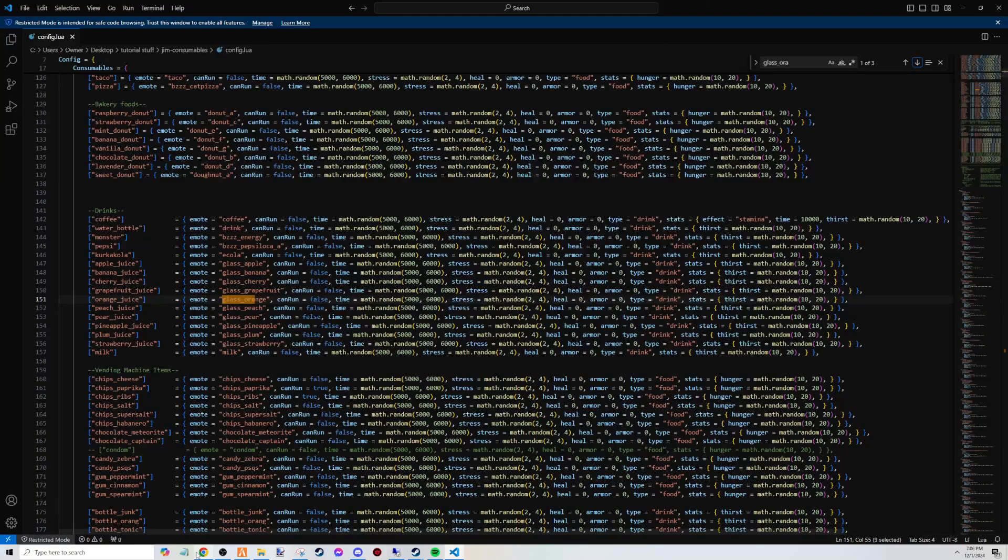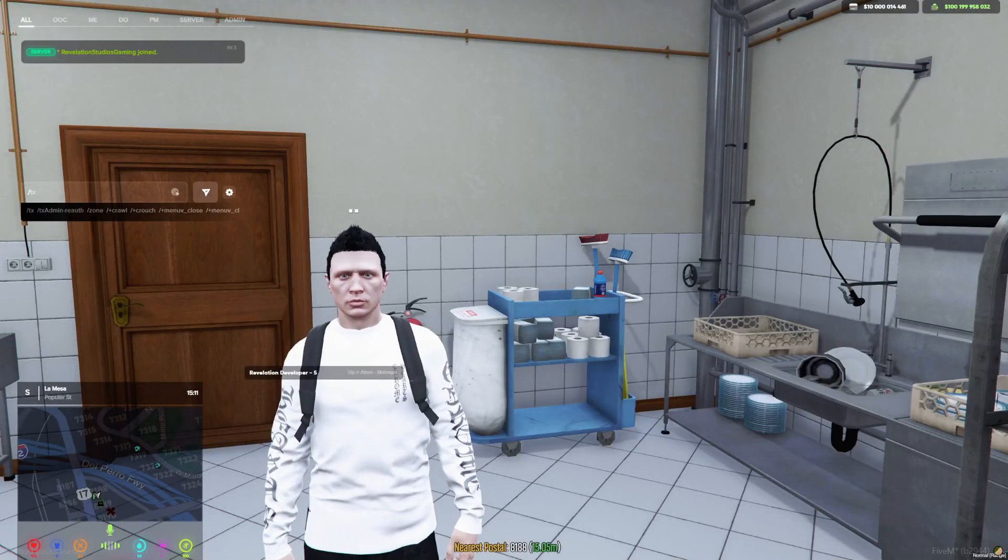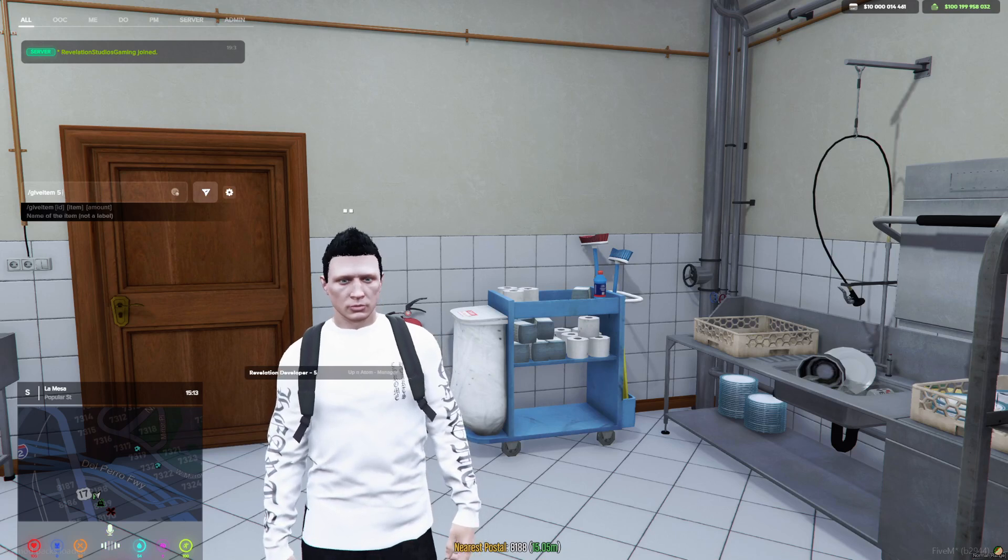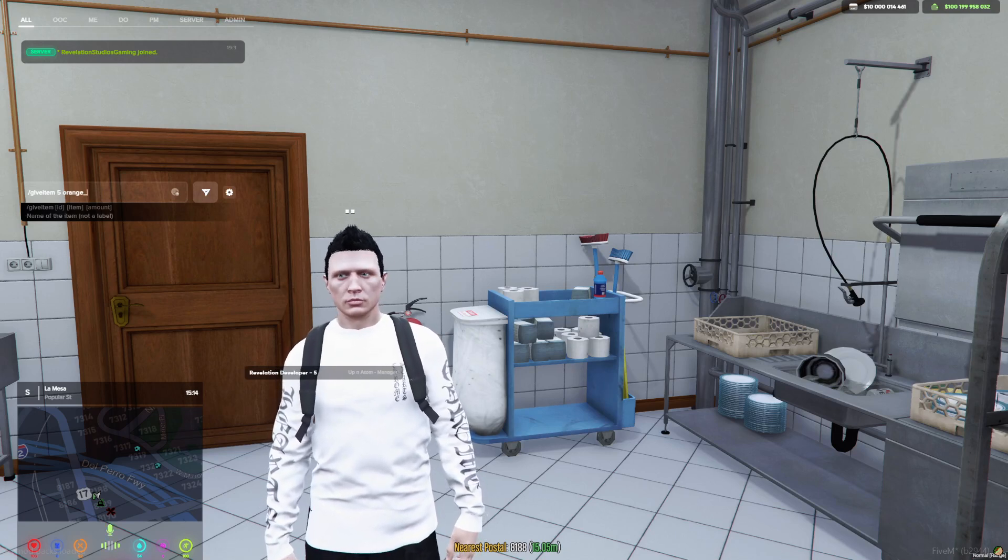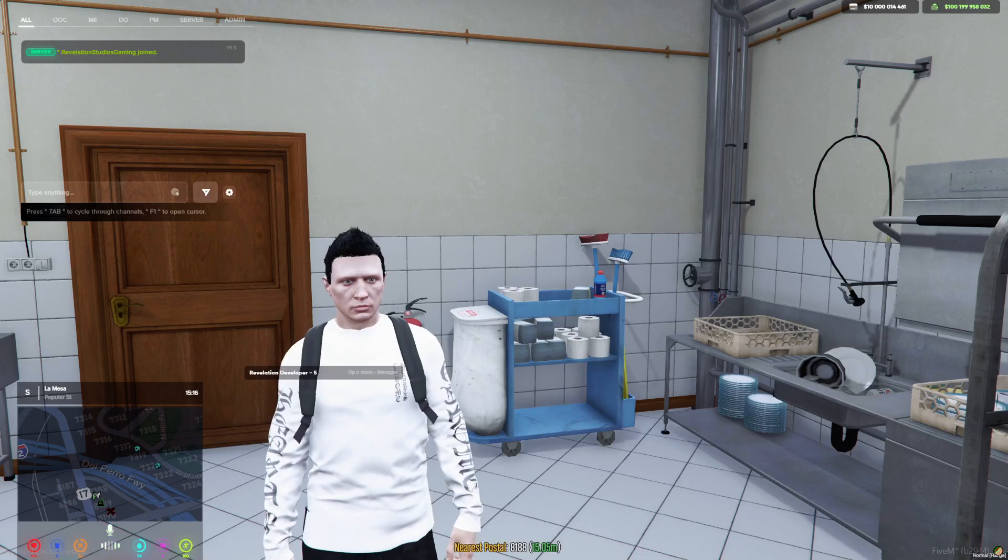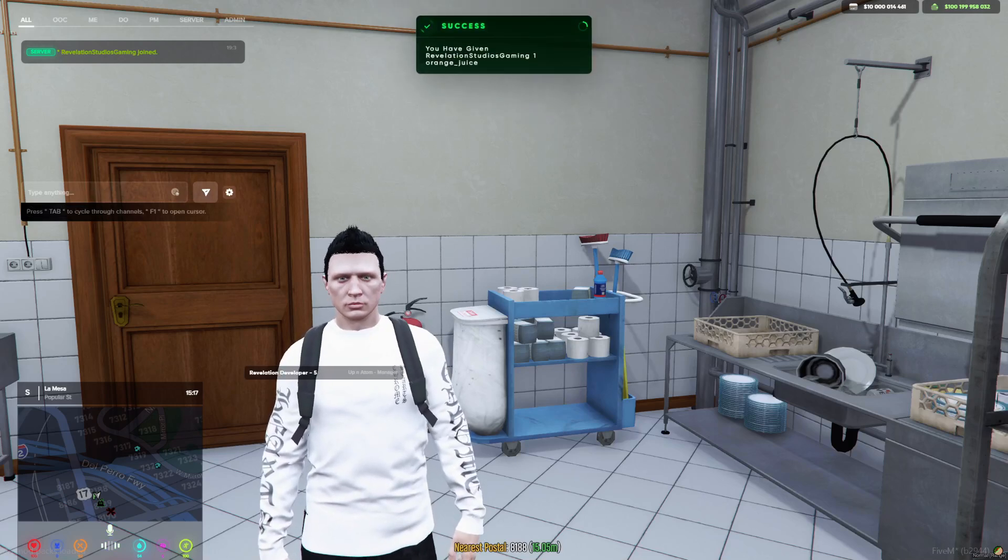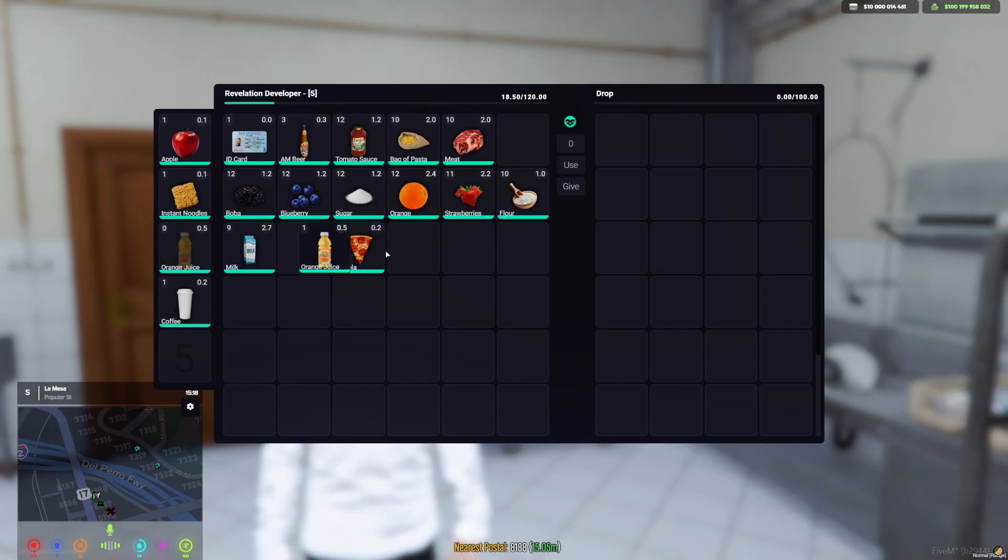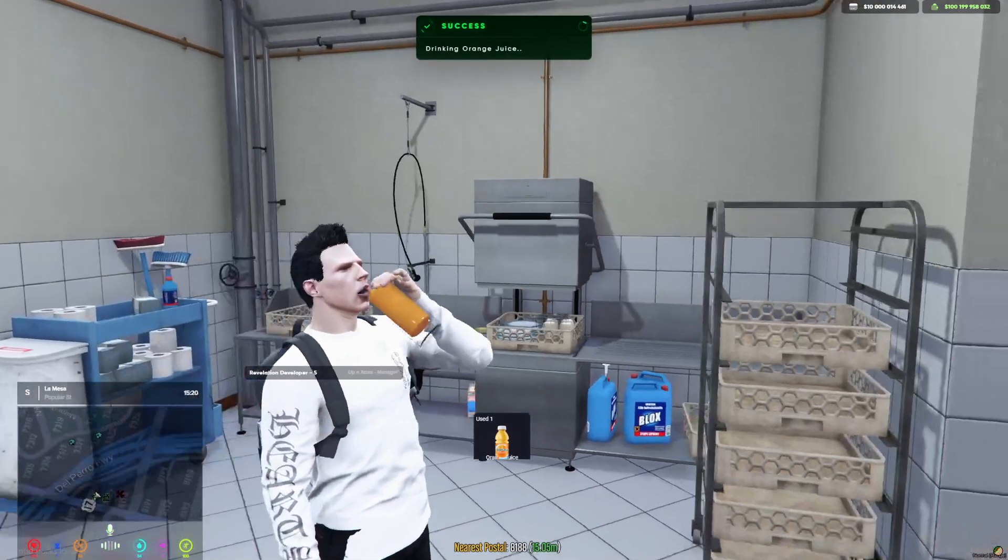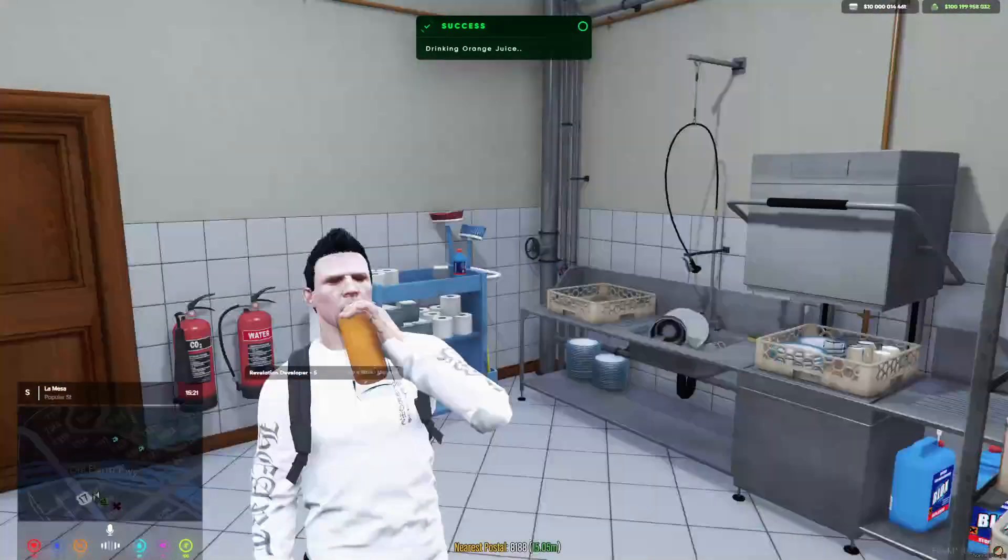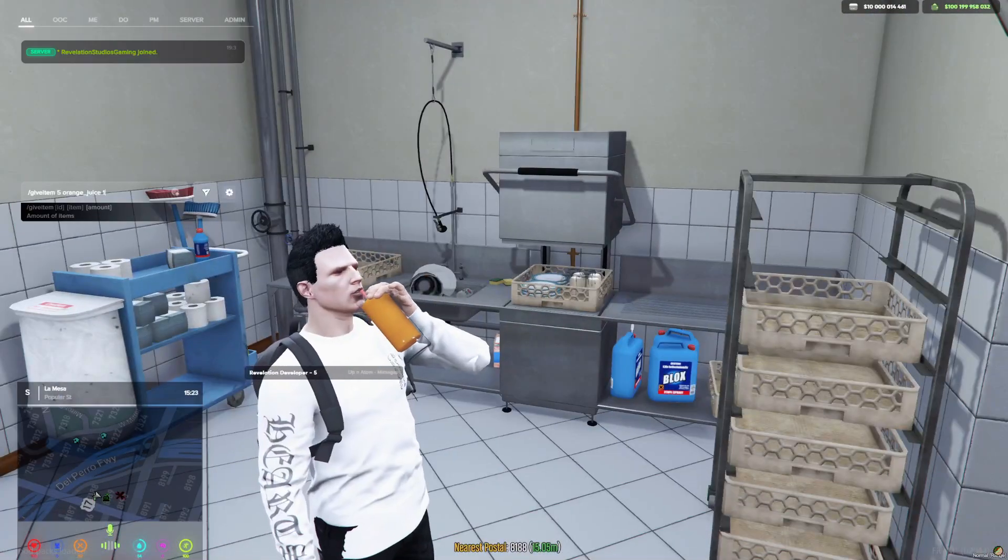Let's give ourselves: give item orange juice, one. Open our inventory. There's our orange juice. Drink an orange juice.